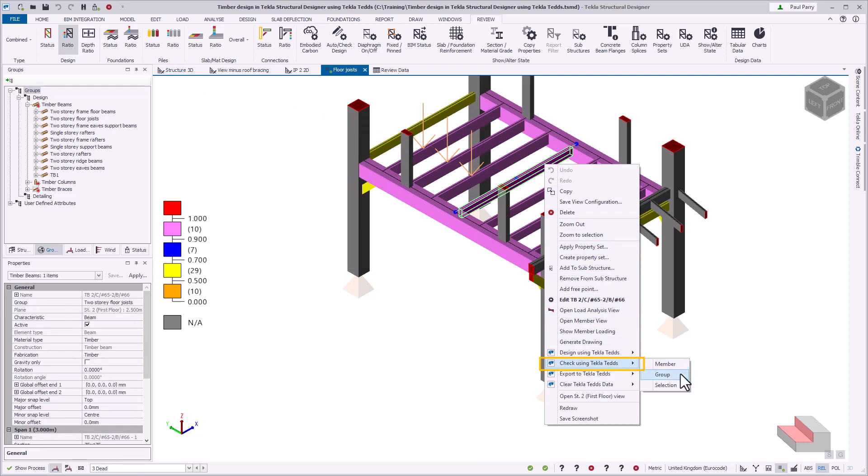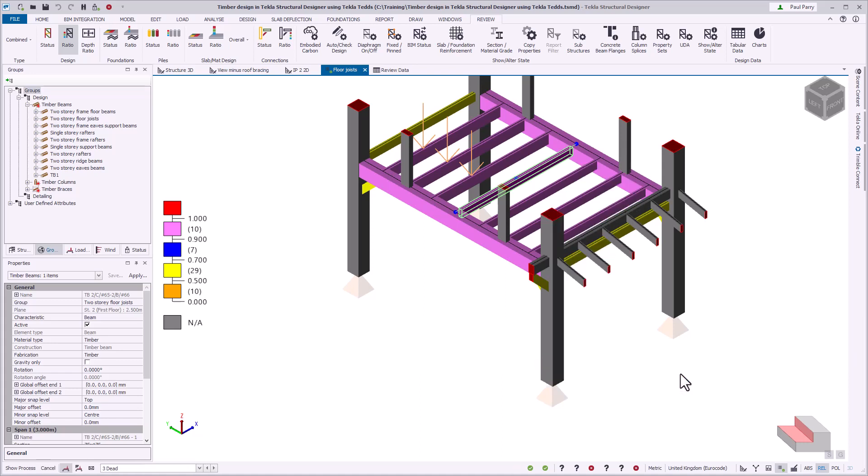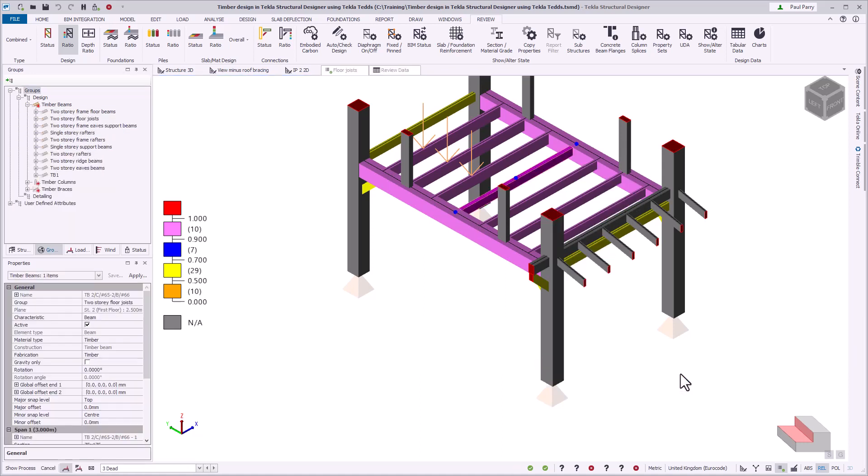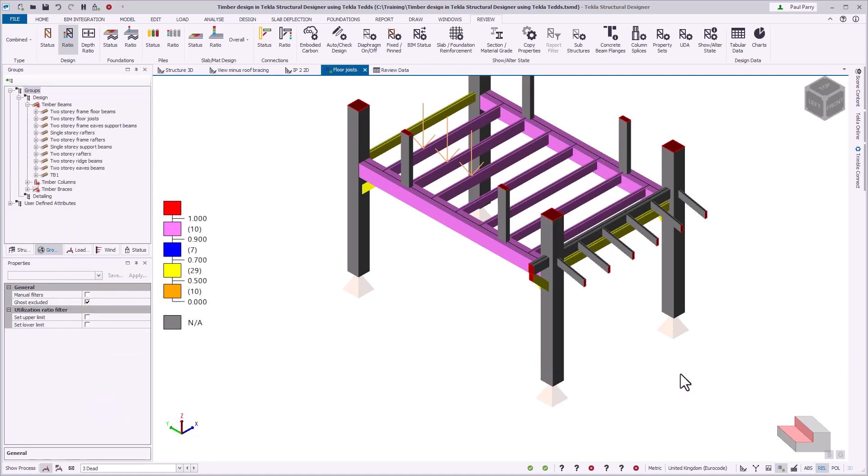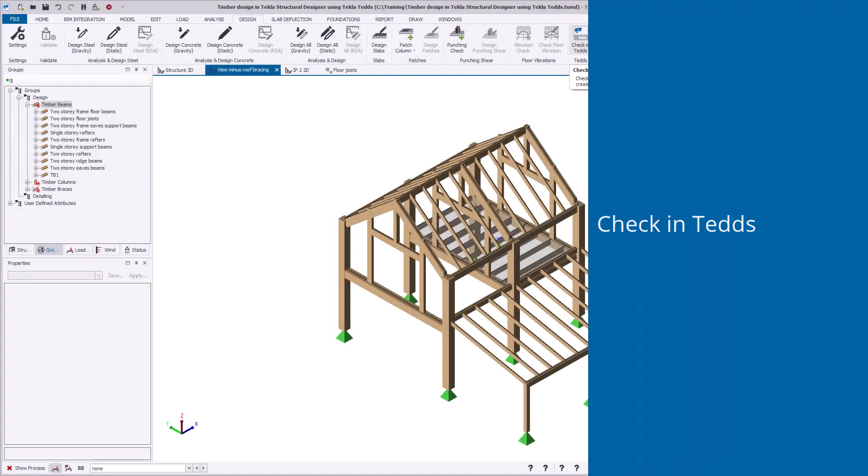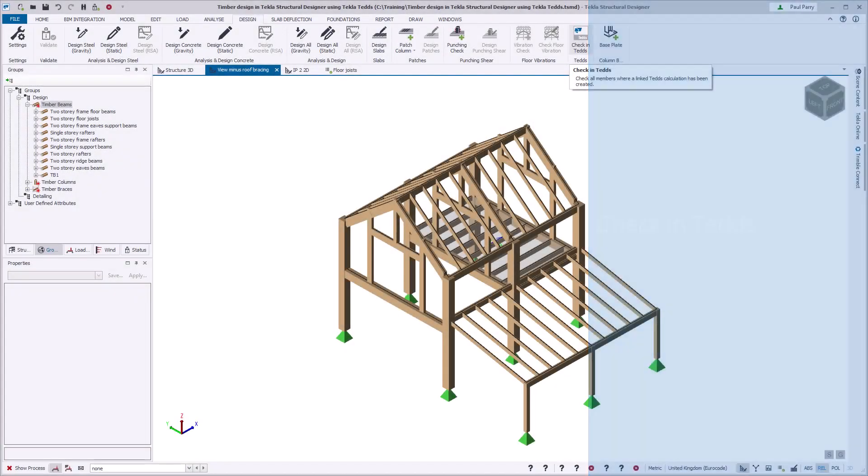These commands only become available after a design using Tekla TEDS has been performed, since the design data necessary for the timber design exists. To quickly check all timber members in the model with saved design data, use the check in TEDS command on the design ribbon tab.